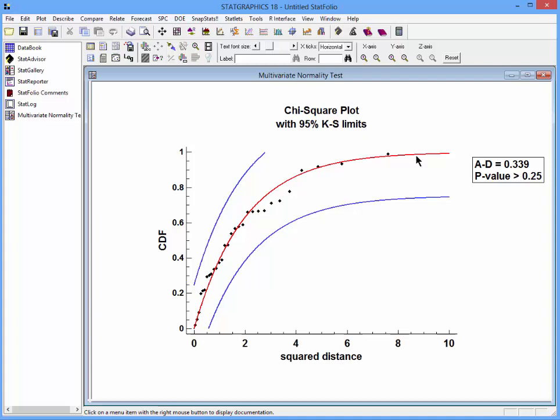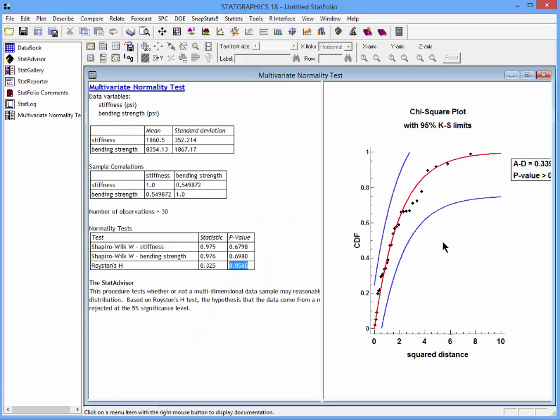It falls nicely within the 95% Kolmogorov-Smirnov limits. Of particular importance is the Anderson-Darling statistic shown at the right. If the p-value was less than 0.05, we would reject the hypothesis of multivariate normality at the 5% significance level. In this case, there is therefore no reason to reject the hypothesis that stiffness and breaking strength are characterized by a bivariate normal distribution.